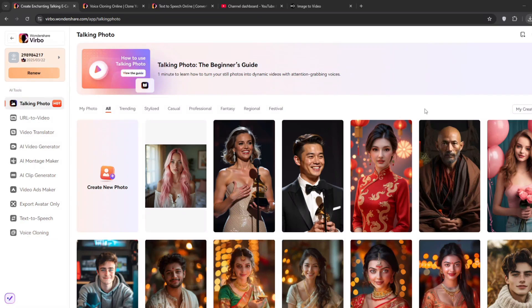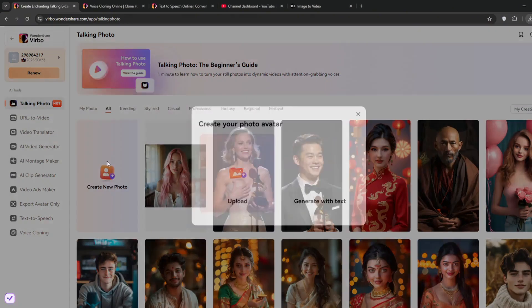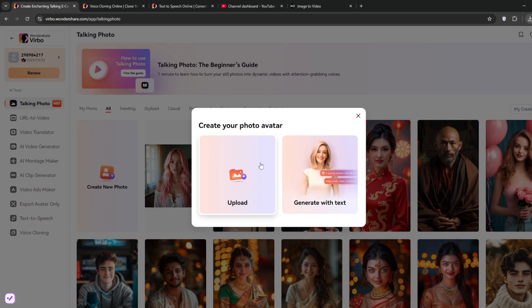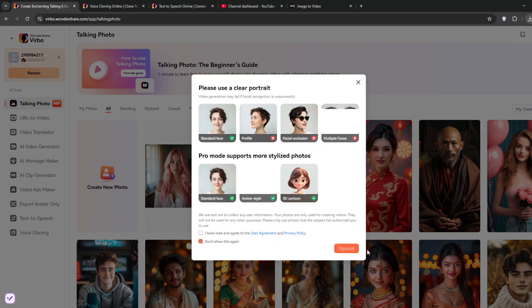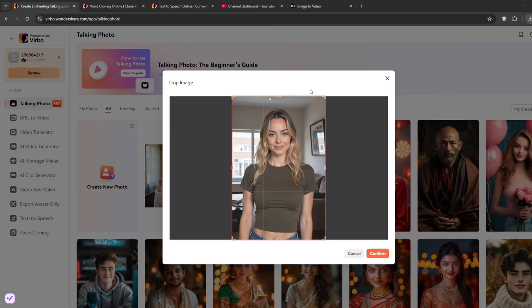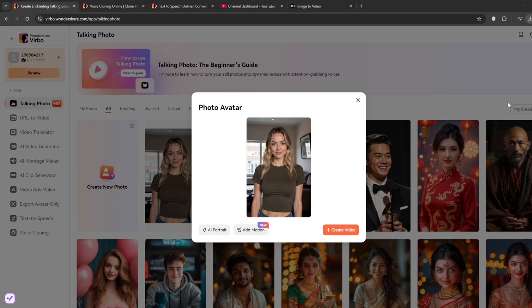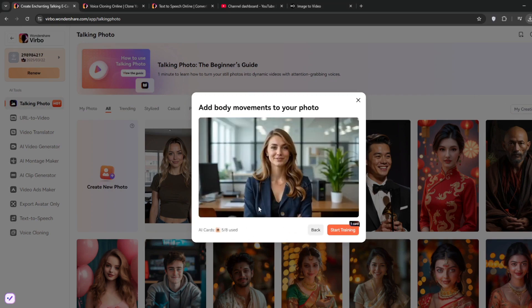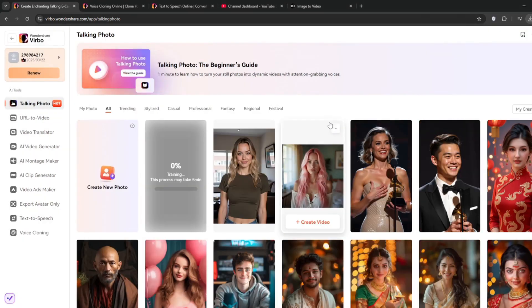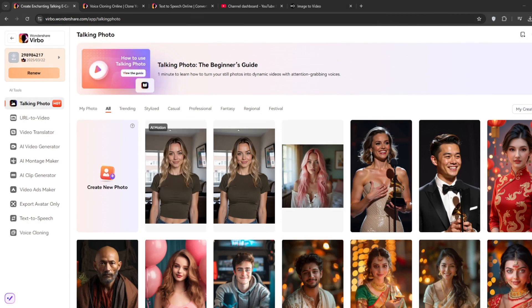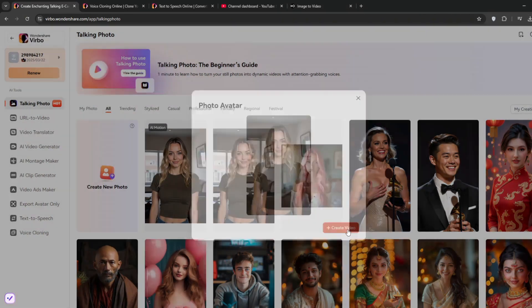Now another feature that is really cool, is this talking avatar, and it's perfect for getting people to subscribe to your AI influencer, or to your exclusive content. Just click on create new photo, then you can simply upload or generate the text. I'll upload this one, just click on confirm. Once done, go ahead and add motion, and click on start training. Okay, so when done, make sure to select the one with AI motion, click on create video.